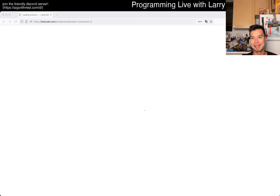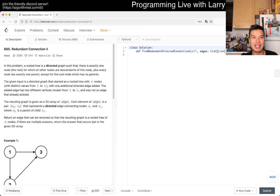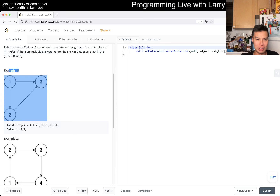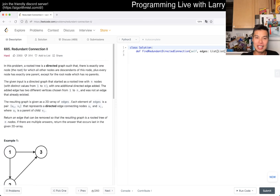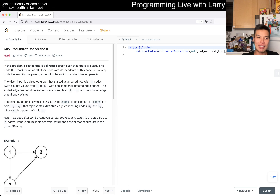Today we have a hard one - 685, Redundant Connections II. This problem: a rooted tree is a directed graph such that there's exactly one node, the root, for which all other nodes are descendants. Every node has exactly one parent, except for the root which has no parents. The given input is a directed graph that started as a root tree of N nodes with one directed edge added. The added edge has two different vertices chosen from 1 to N, and was not an edge that already exists.